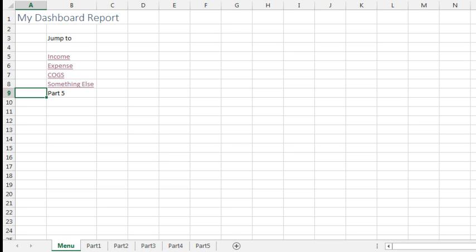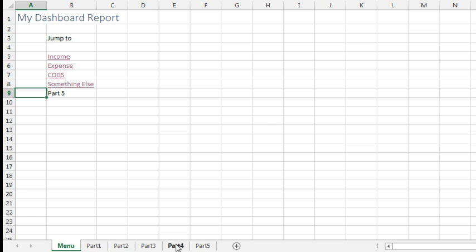Hey, welcome back to the MrExcel netcast. Today's question sent in by Shanna. Shanna has a dashboard report with a menu with 50 hyperlinks and 50 worksheets back here, and wants to be able to link from the hyperlink to the worksheet. But here's the thing, the 50 sheets are hidden.